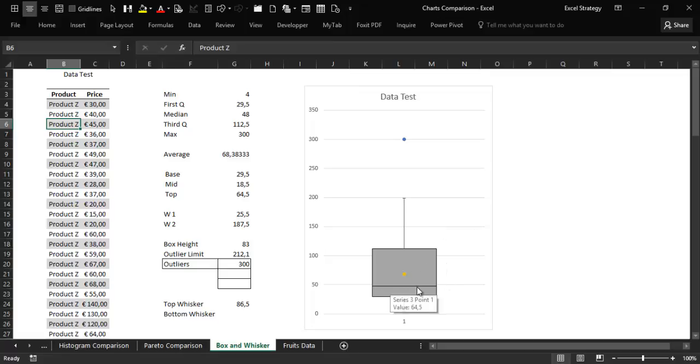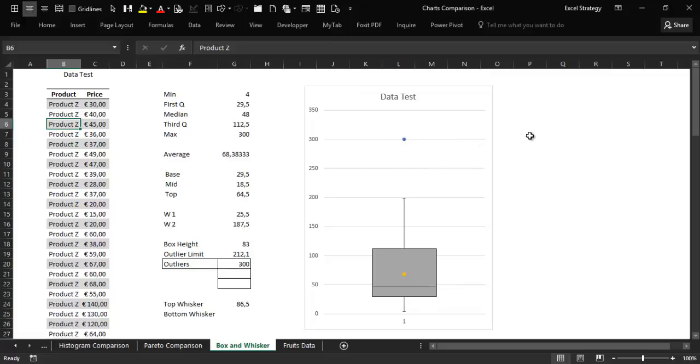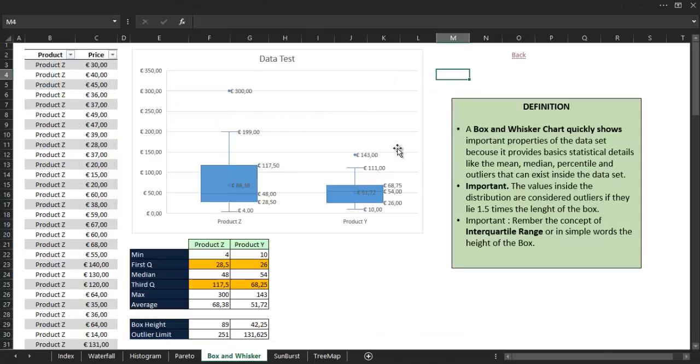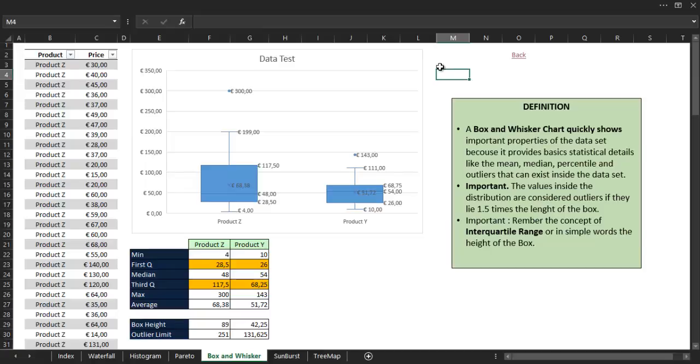the median line, the average point, and the outlier. Of course, we cannot compare the level of difficulty that the construction of that chart requires with the simplicity of the new Excel 2016 box plot chart.